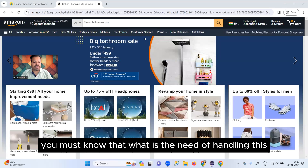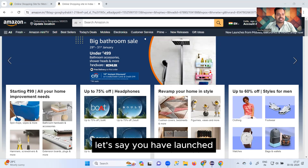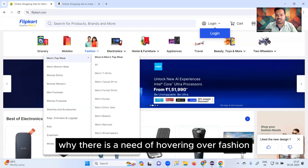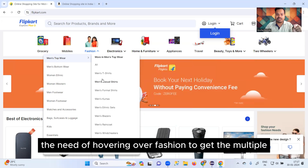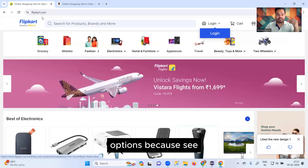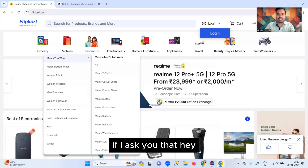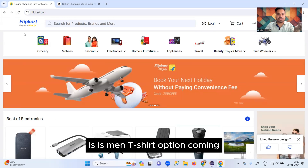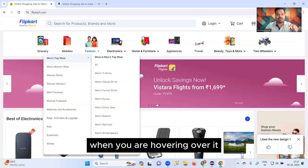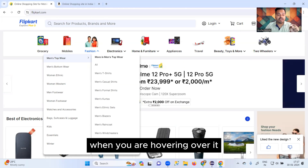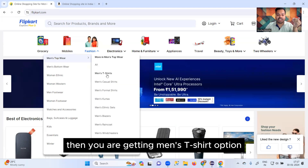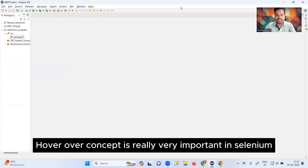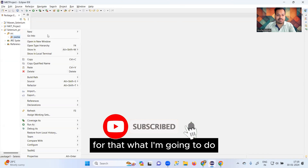Before handling hover over, you must know why there is a need to handle it. Let's say you've launched the Flipkart application — why hover over 'Fashion'? Because if I ask you to click on 'Men's T-Shirt', that option doesn't appear by default. It only appears when you hover over 'Fashion'. This is why the hover over concept is really important in Selenium.